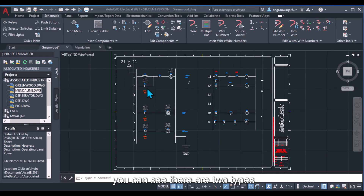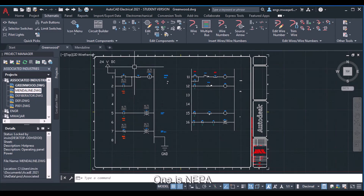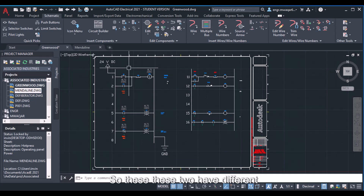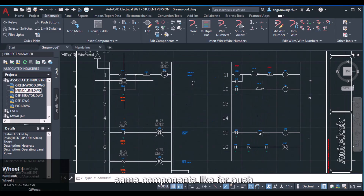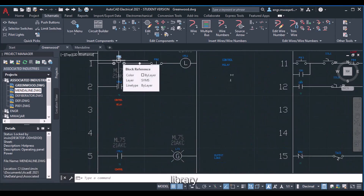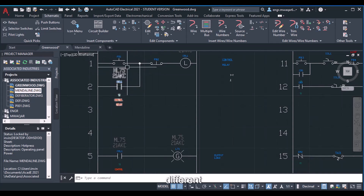In the open drawing you can see there are two circuits in a single drawing. You will find two forms of symbols: one is NFPA and JIC symbols, which are imperial and in inches, while the second one is IEC symbols, which are in millimeters. These two have different forms of symbols for the same components — for example, a push button symbol looks different in NFPA versus IEC.